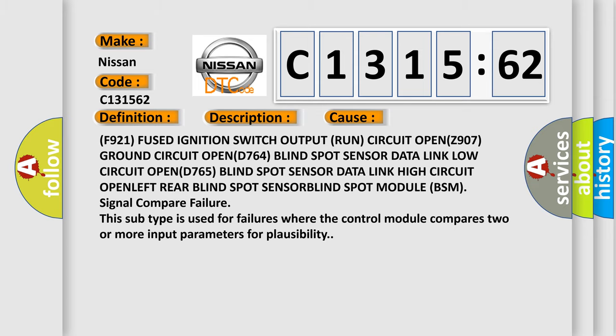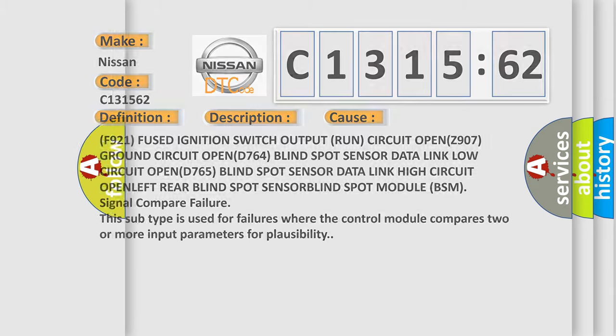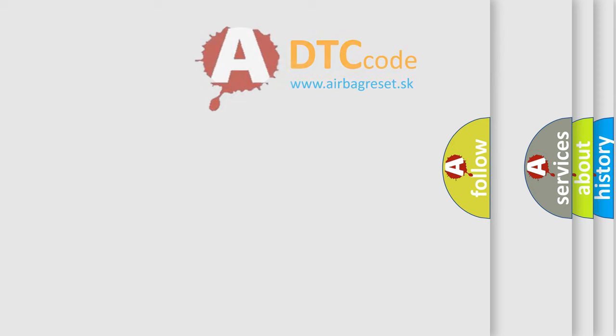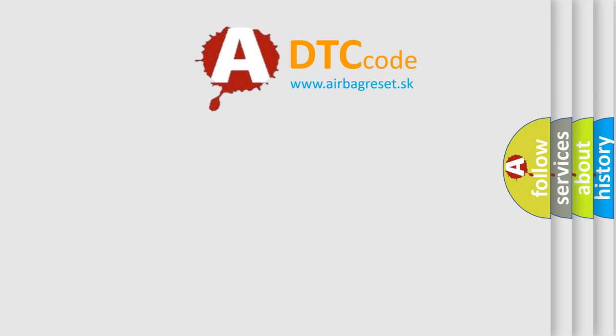This subtype is used for failures where the control module compares two or more input parameters for plausibility.